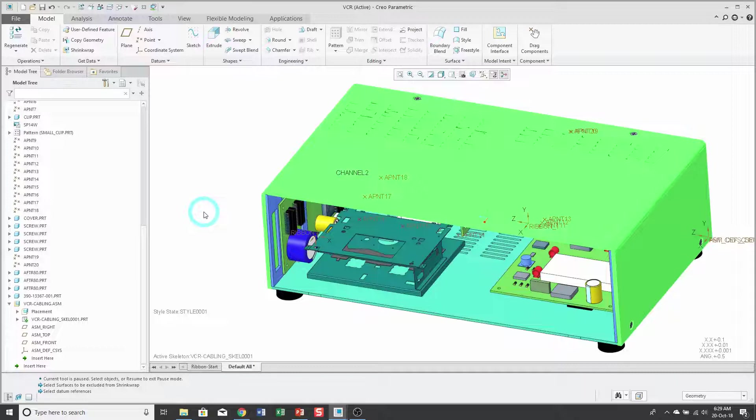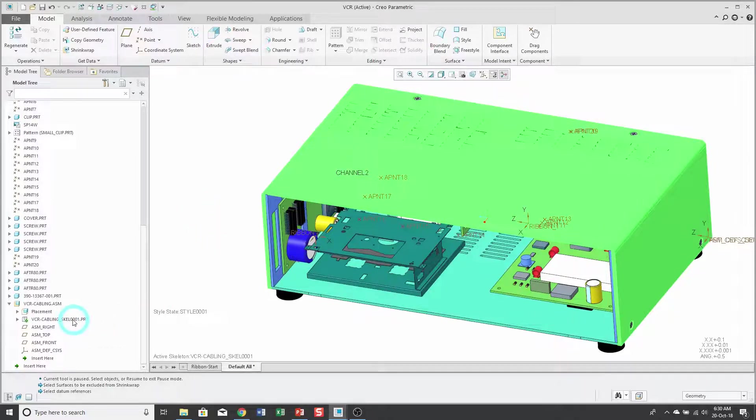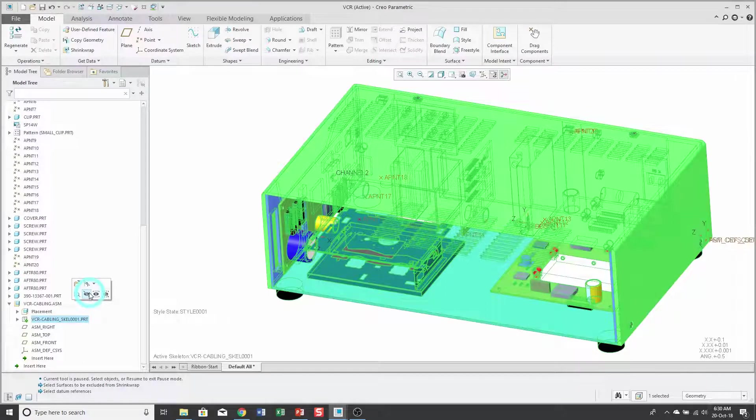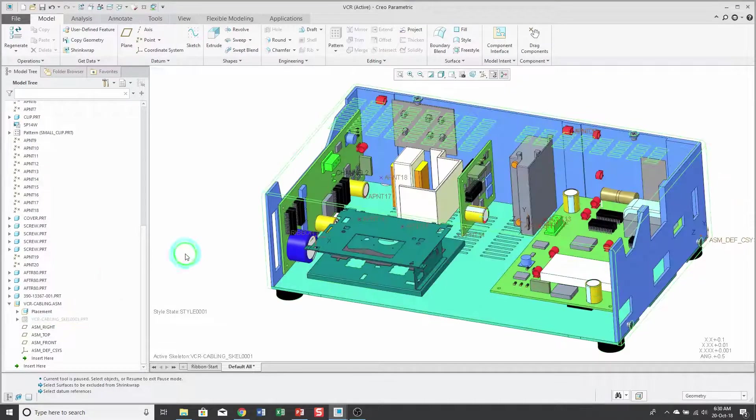I'm getting a doubling up of geometry visible in my graphics area, so a lot of times when I create a shrink wrap feature, I'll end up hiding the skeleton afterwards.